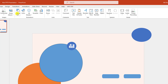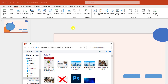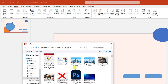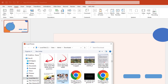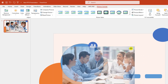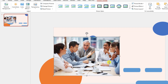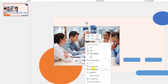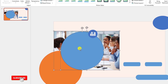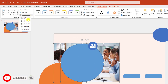Now I have to add a picture. Go to Picture, go to This Device, let me insert a picture. Hold down the Shift key and resize it like this. Click the right button and send it to back. Let me select this picture and this shape, go to Shape Format, go to Merge Shape, click on Intersect.